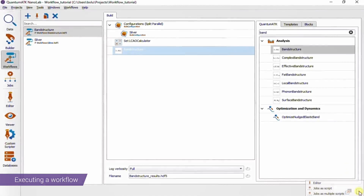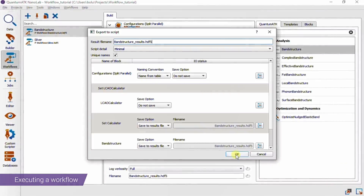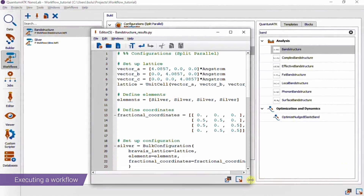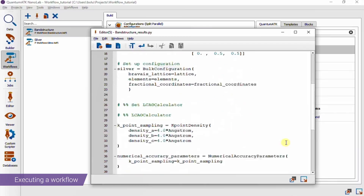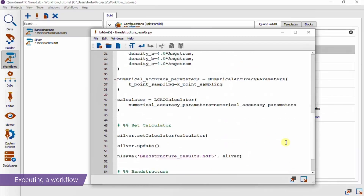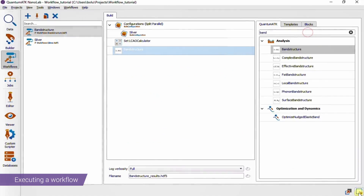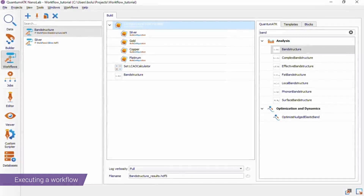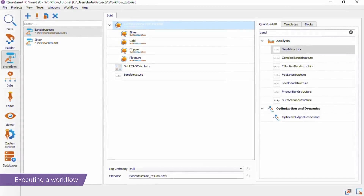There are also other options in the Send To menu. For instance, you could send the workflow to the editor to view the actual Python script that will get executed before sending it on to the Jobs tool. The last option is to send a workflow as multiple scripts, for instance if we had loaded multiple configurations. So let's briefly jump into another workflow that I've made and have a look at this option.